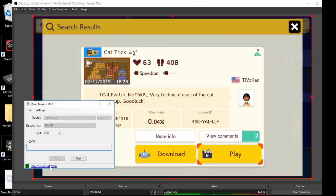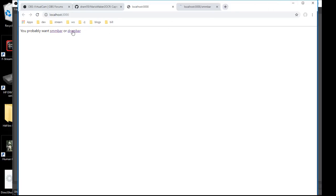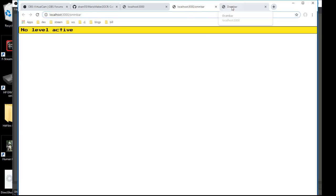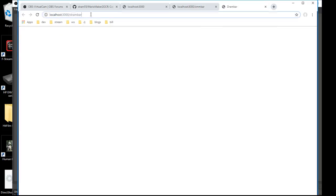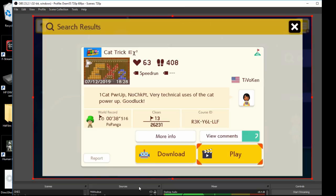You see there's two web overlays available. Right now here I could pull them up on different tabs. There's the SMM bar and then there's this one called the DRAM bar. Right now there's actually nothing on screen because there's no level being played.